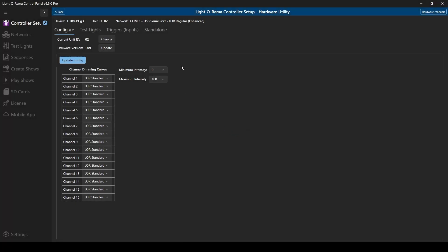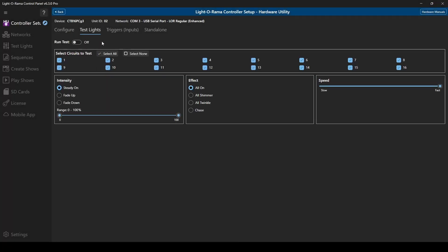A limited Test Lights function still exists within the new hardware utility where you can run tests on a specific channel or test all channels at once, just like in the original utility. For the full range of testing options, use the standard Test Lights tab of the S6 control panel after exiting the hardware utility.